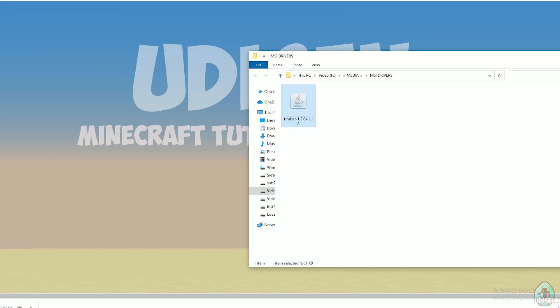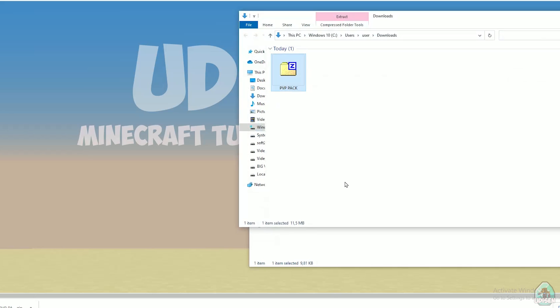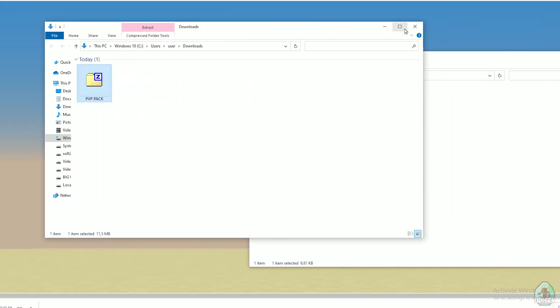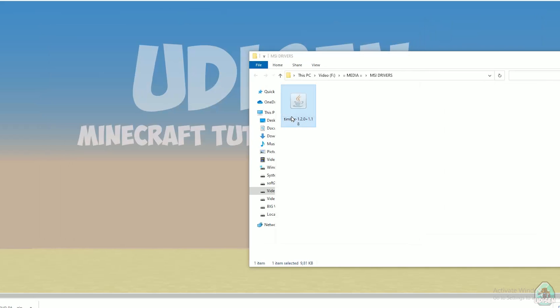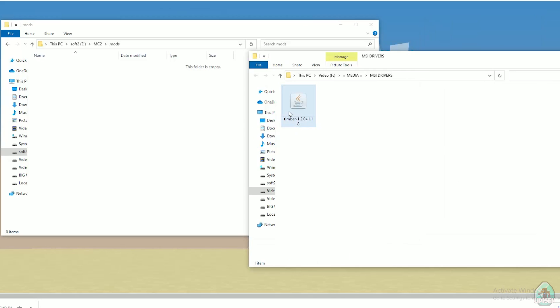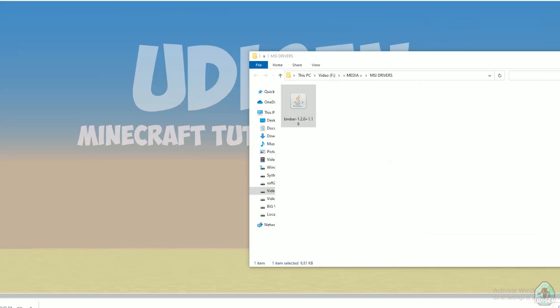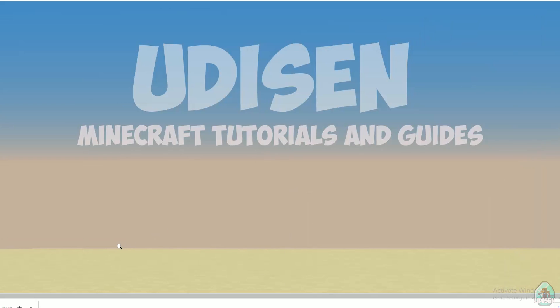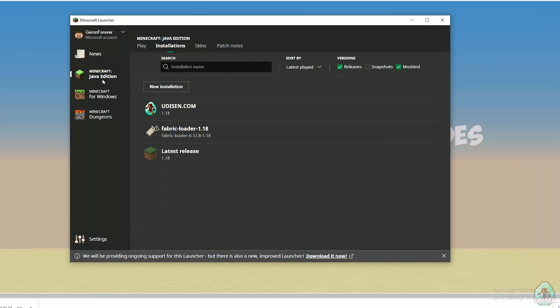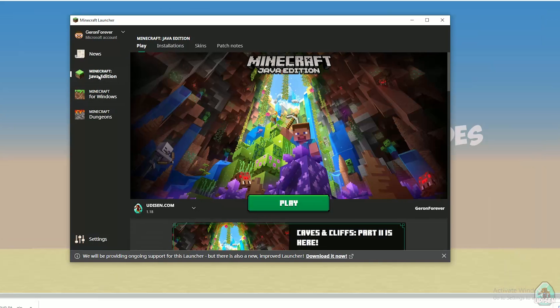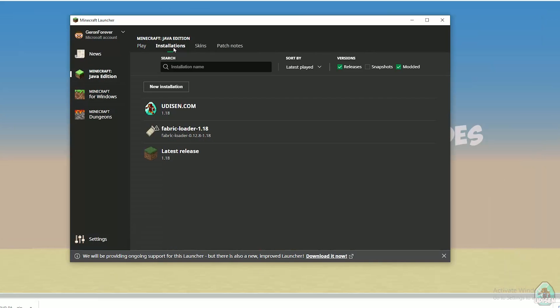After that, open download section, and find in download section, timber jar file. Drag and drop this timber in mods folder. Close all windows. Return in Minecraft launcher in its Java edition.